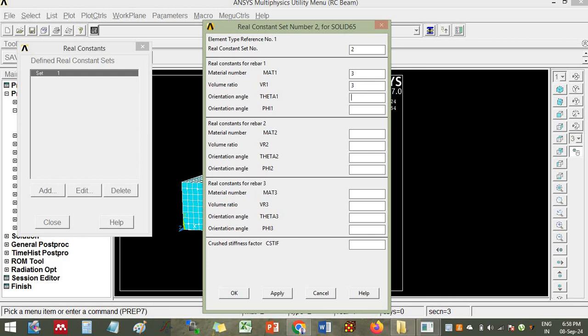Then you have to enter the orientation angle. Let us consider it as 30 degrees and here the fifth value, another orientation angle is 45 degrees.